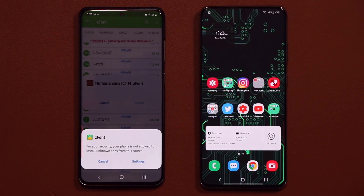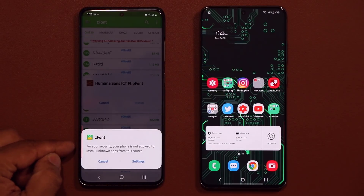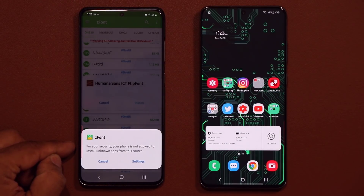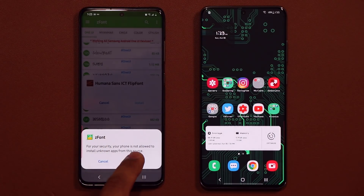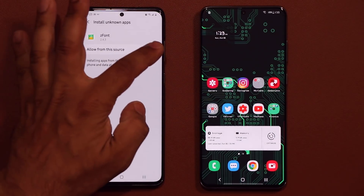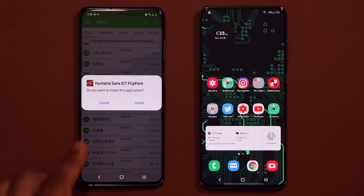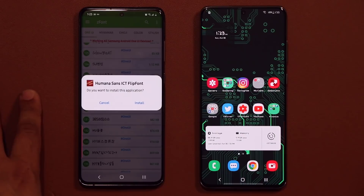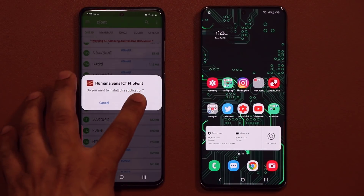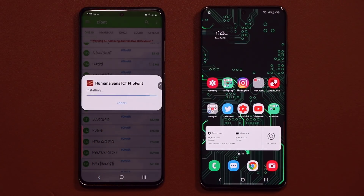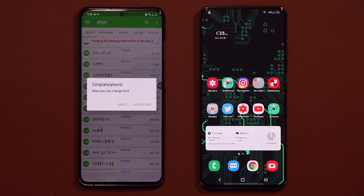When you install your first font you have to give your phone the ability to install from unknown sources. When this pops up, tap on settings, say allow from this source, then swipe back — whatever navigation you're using — and click install. You're good to go.